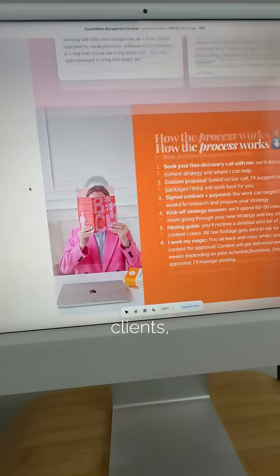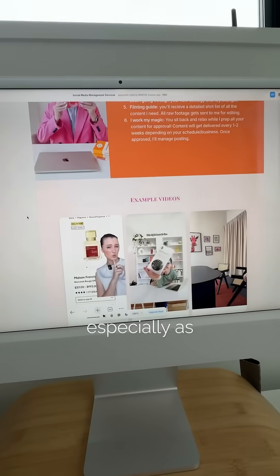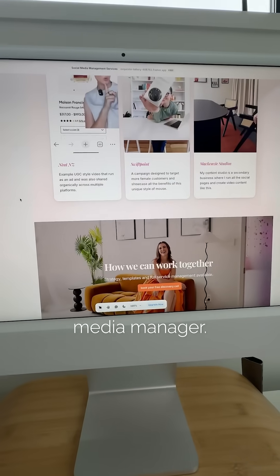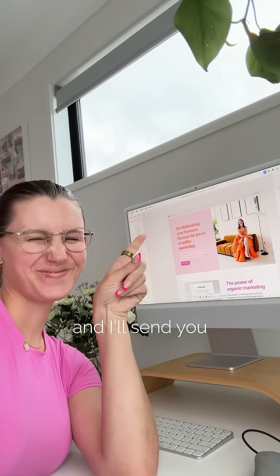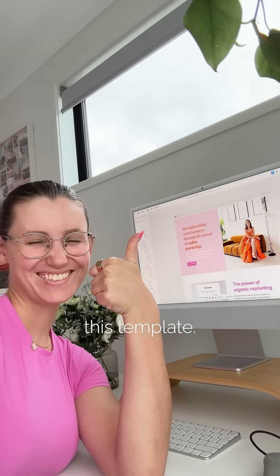A good portfolio is essential for booking clients, especially as a new social media manager. Comment Framer down below and I'll send you this template.